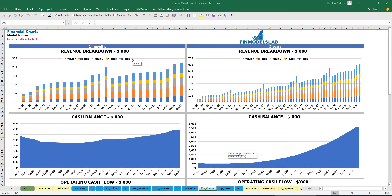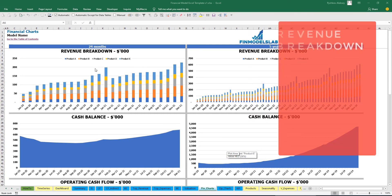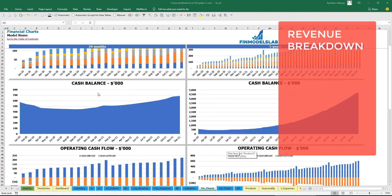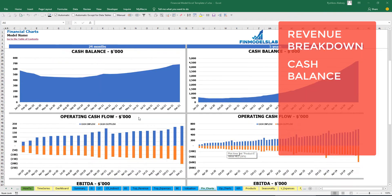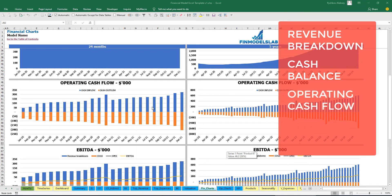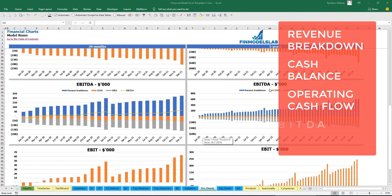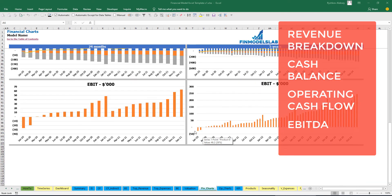On the financial charts tab, at the top you can see revenue breakdown by products presented for two years and five years by months. Below are charts for cash balance, operating cash flow broken down by inflow and outflow, breakdown of EBDA showing revenue, COGS, OPEX, and the resulting EBDA as a yellow line, as well as EBIT, all broken down by months for two years and five years.